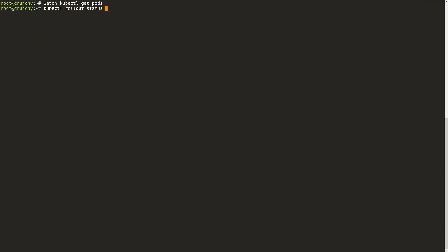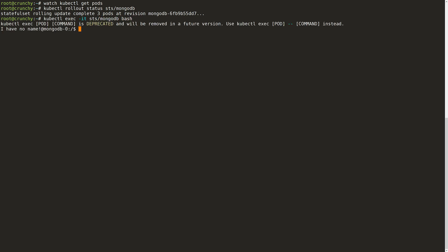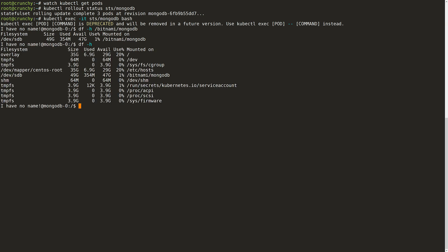Finally, I verify that the deployment completed successfully and then I can log into one of the nodes. When I run df-h, I can see that the 50 gig volume was mounted successfully.